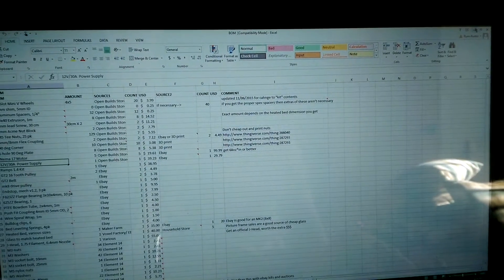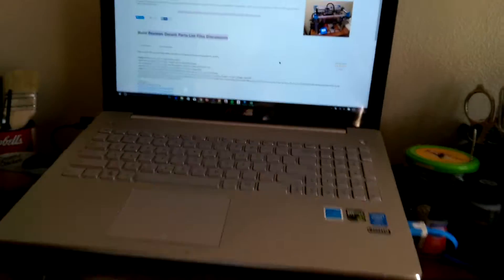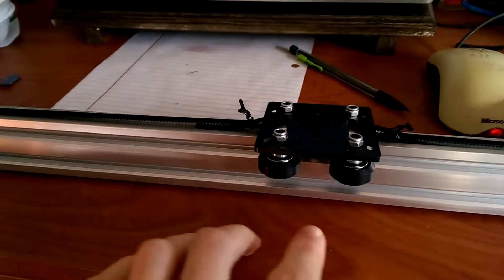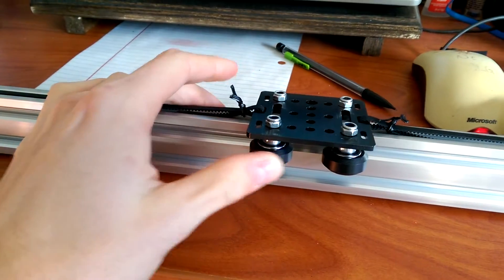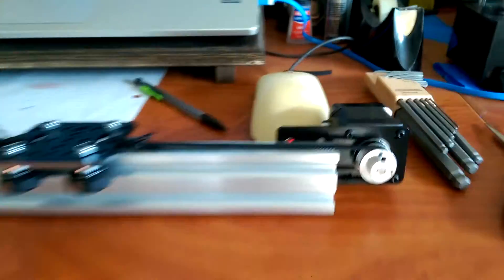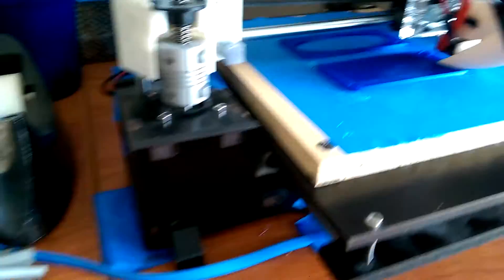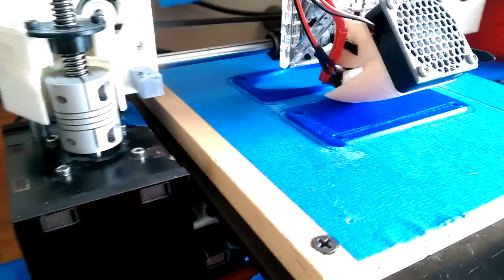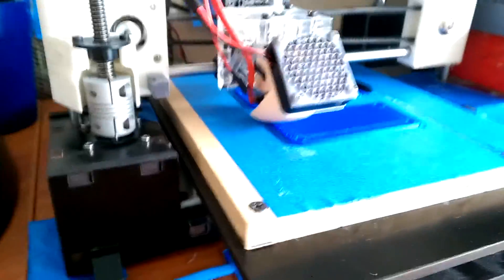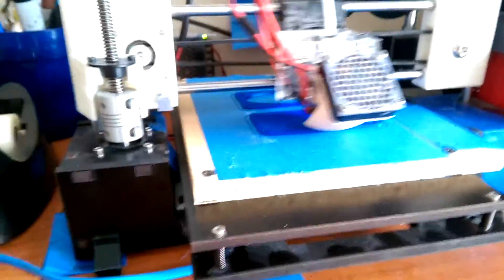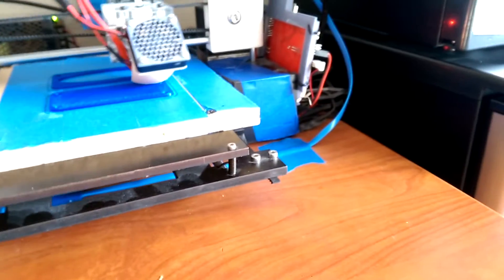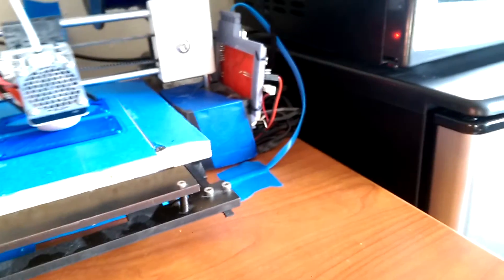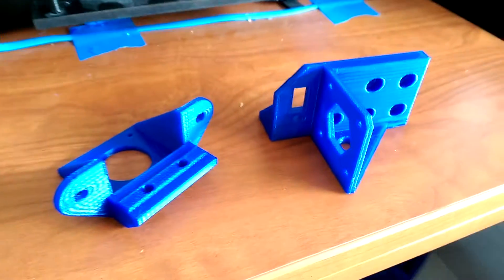It utilizes all of the OpenBuilds V-Slot system and their wheels. But everything else is pretty much printed, and right now I'm printing some parts right here. These are actually going to be for the Z-axis.